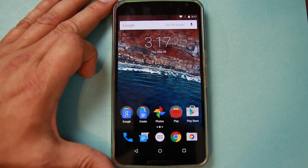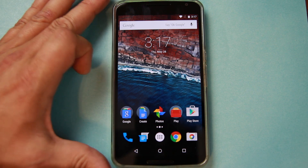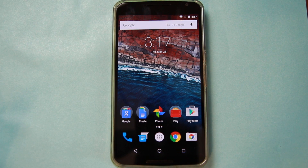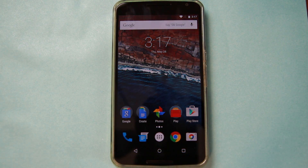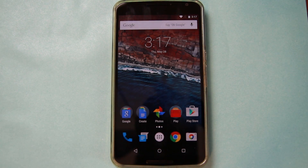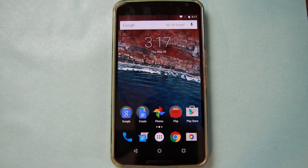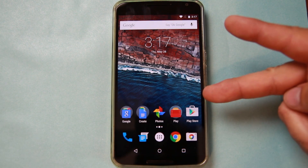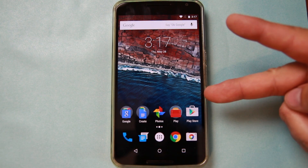Stay tuned for more coverage here on the Nexus 6 and all of the Android news with Google I/O. We'll catch you guys in the next one. Root Junkie out.